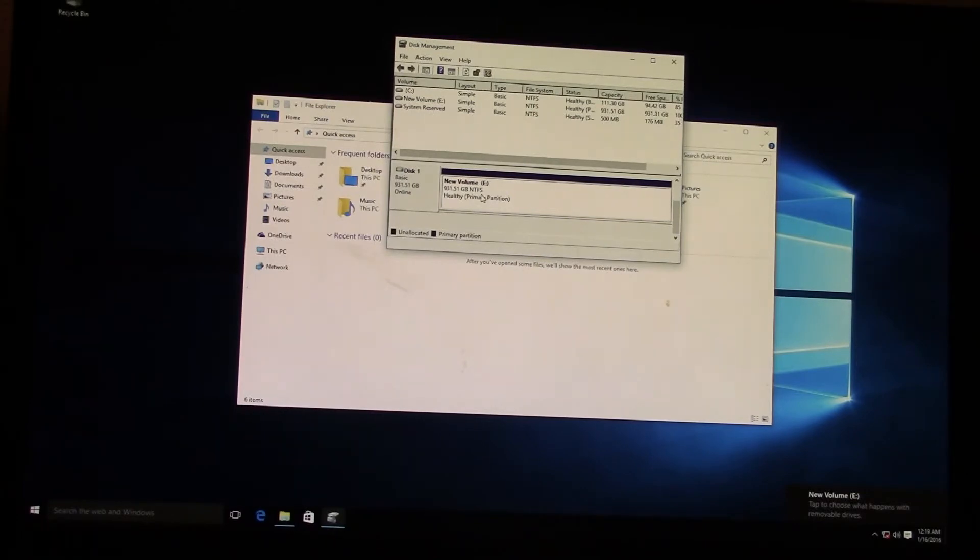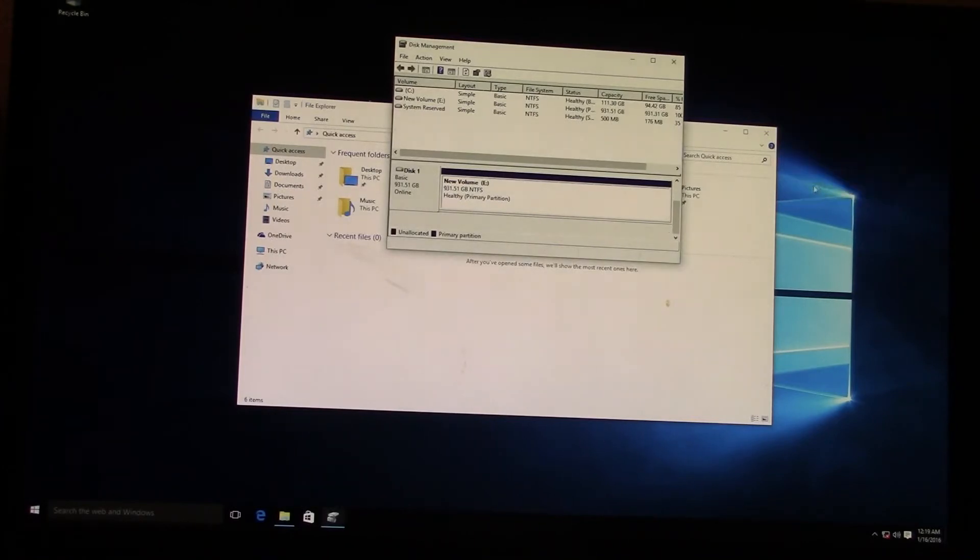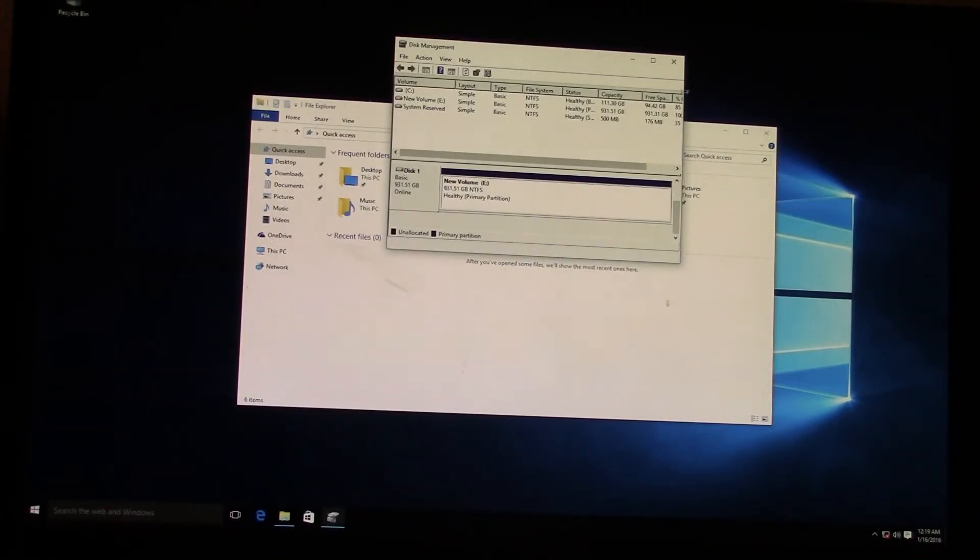Okay, so right there, new volume E just popped up in the lower right-hand corner showing us Windows recognized our drive, and it's ready to use.